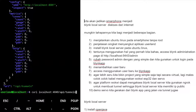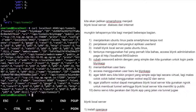Kalau tidak pakai jq, output-nya berantakan. Kita pipe ke jq agar rapi. Dari agent API ngrok lokal (localhost:4040/api/tunnels), kita bisa query informasi tunnel yang aktif. Ini hanya bisa diakses dari localhost, dari tempat lain tidak bisa kecuali diset di konfigurasinya.